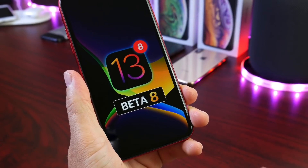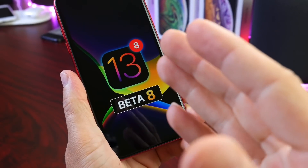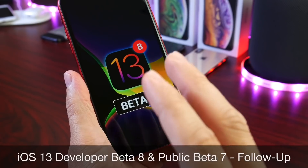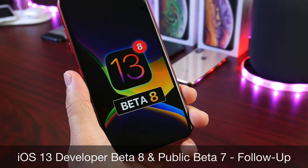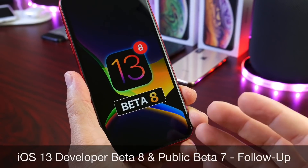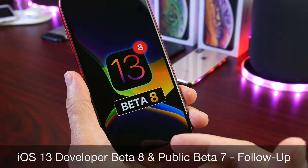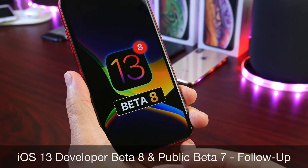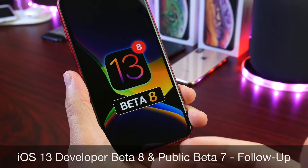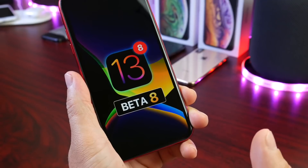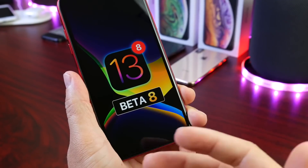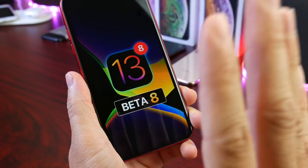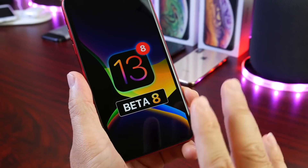Hey guys, welcome back to the channel. Today we're taking a look at iOS 13 Developer Beta 8. The software has been out for approximately five days as of the filming of this video, and I'd like to share my follow-up thoughts and experience with the software — we talk about battery performance, any bugs, any crashes, and even any additional new features and changes.